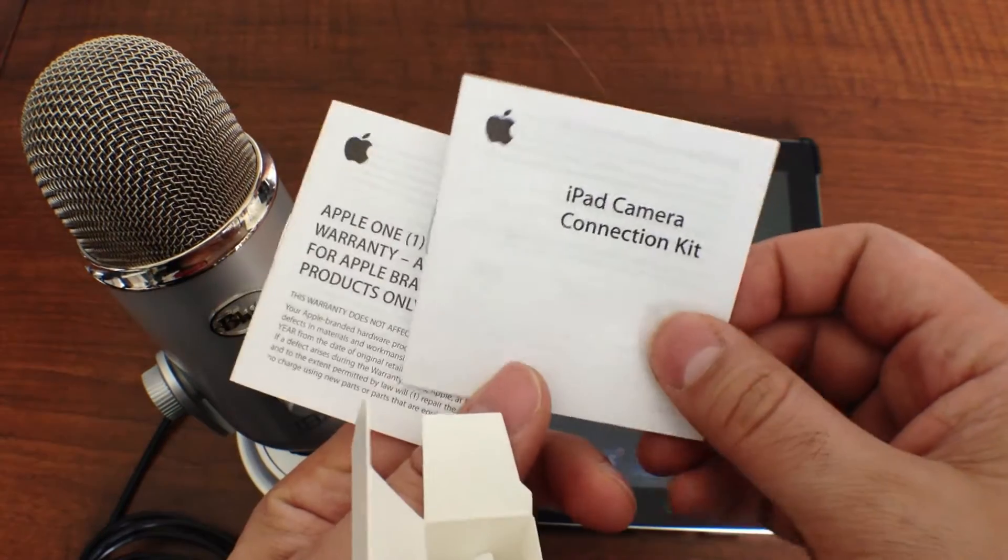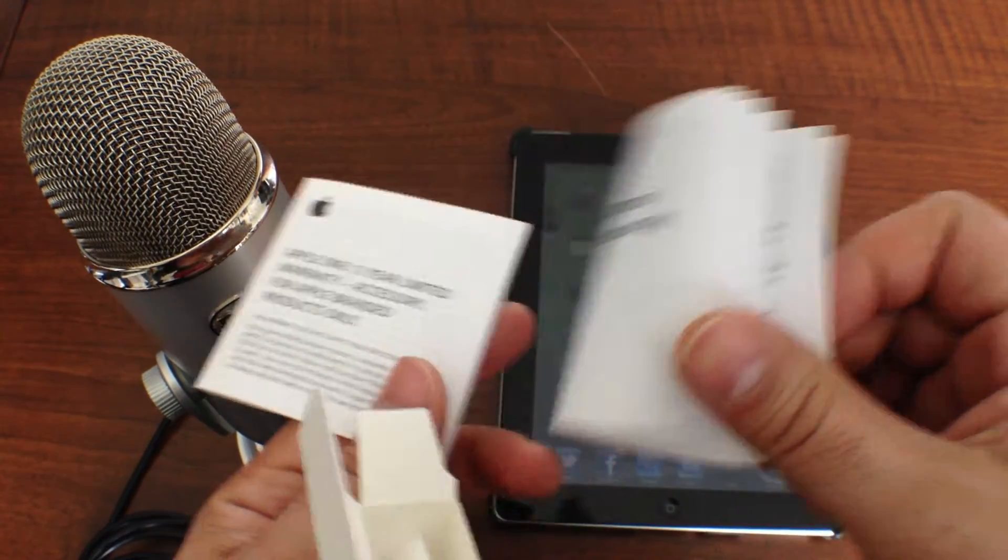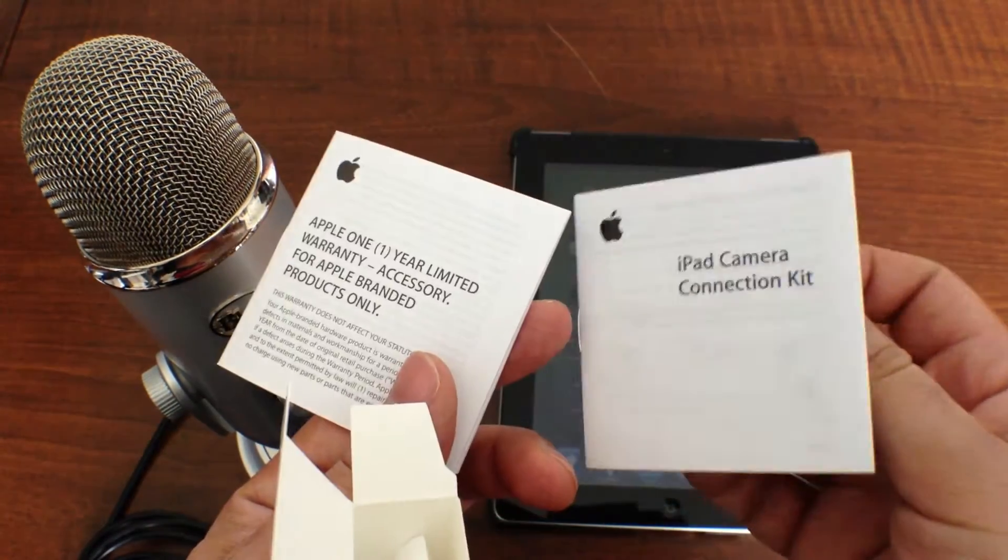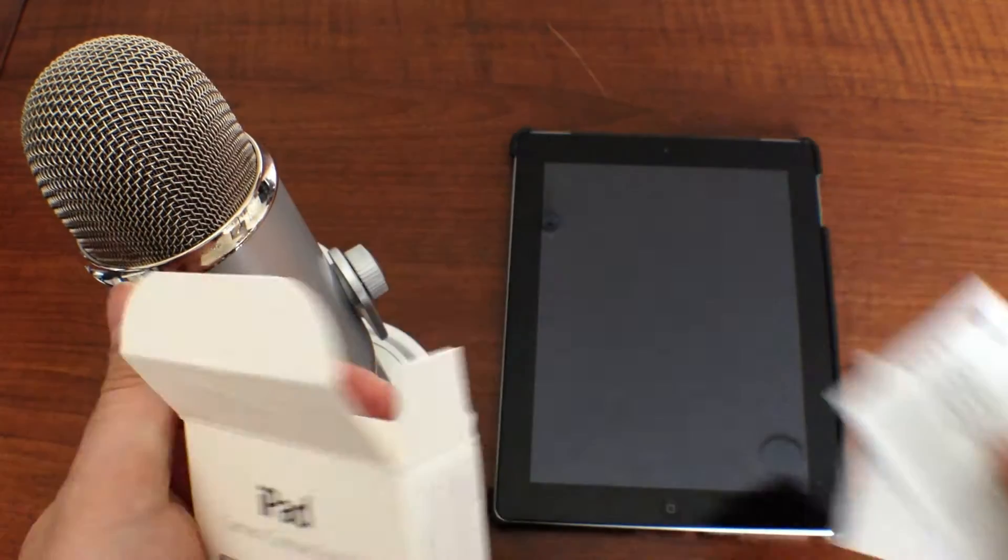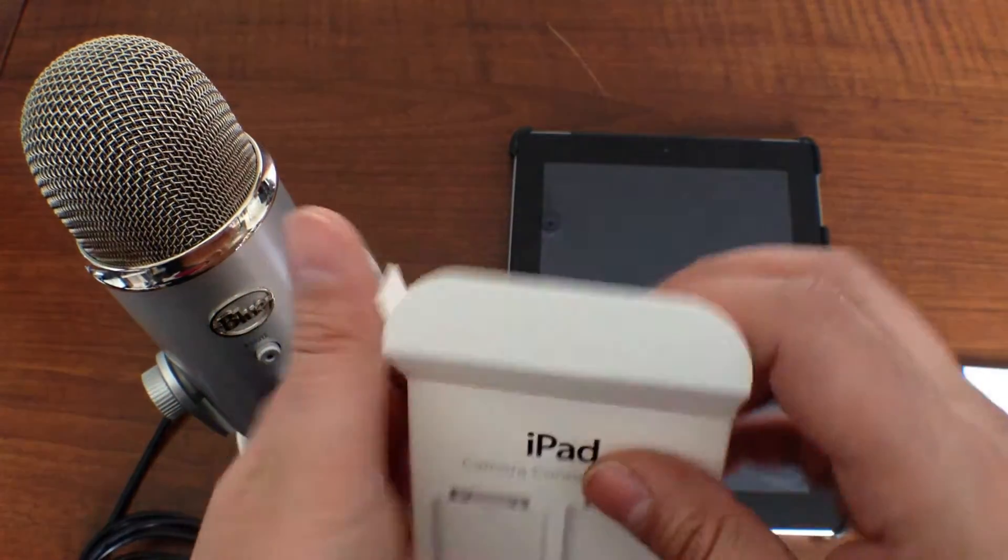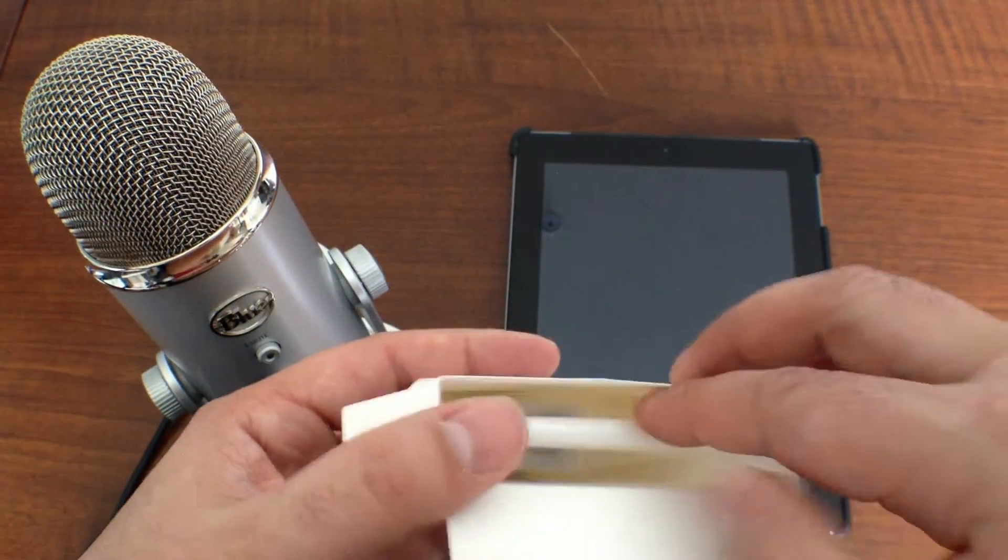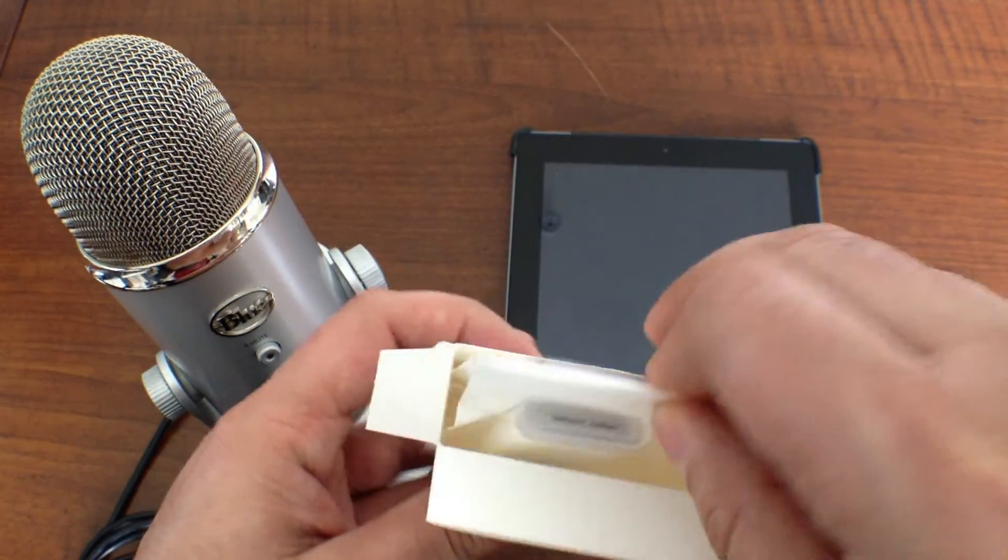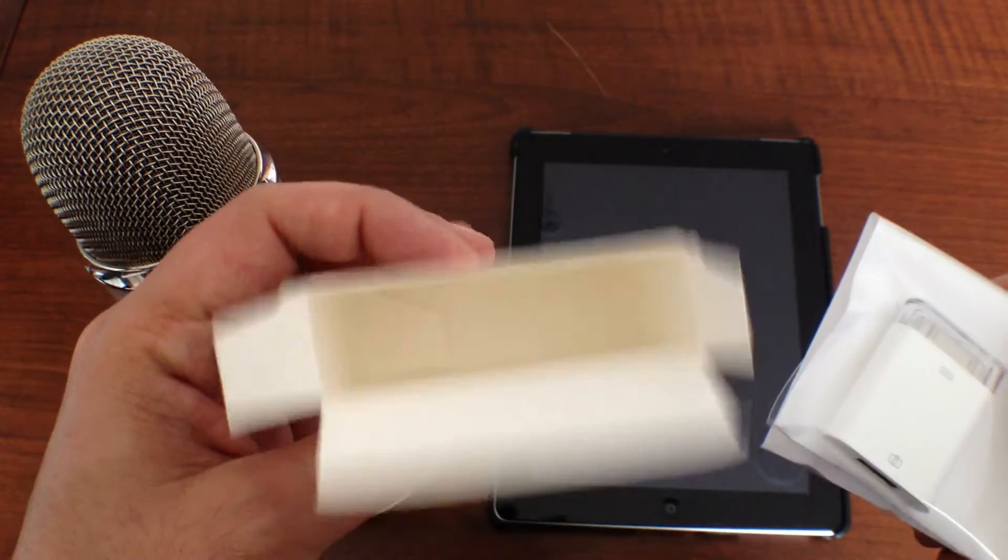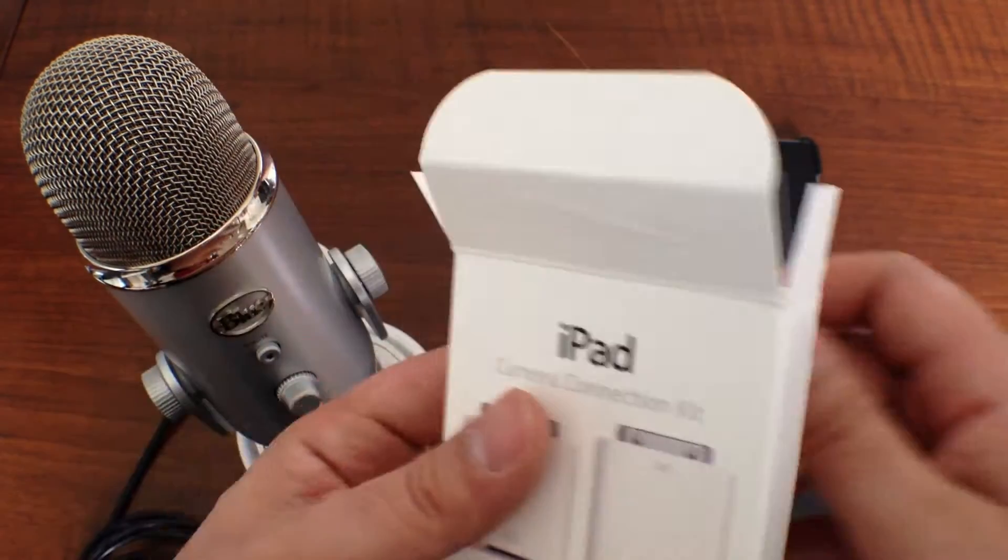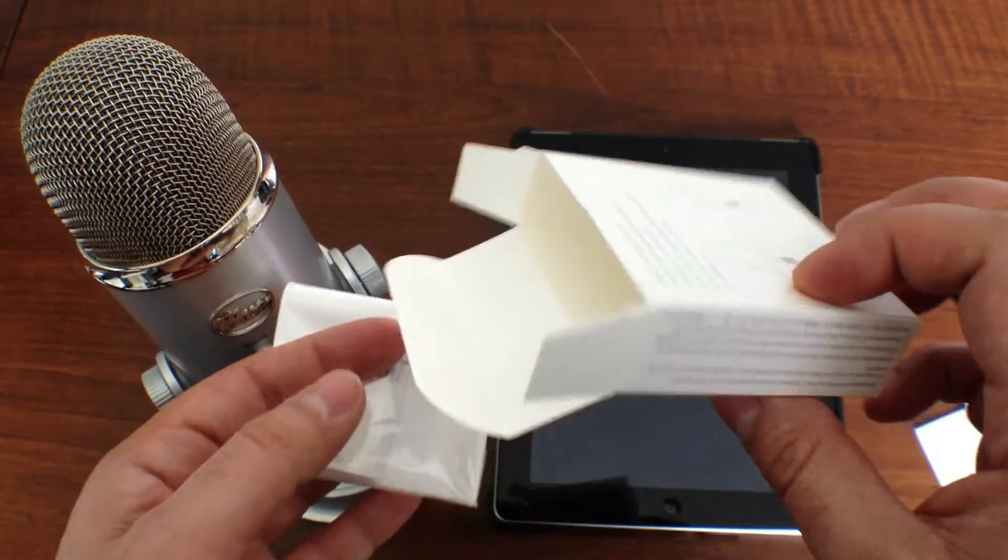you open it up, you get the little instruction manuals, the warranty, stuff nobody cares about. You get into the good stuff.